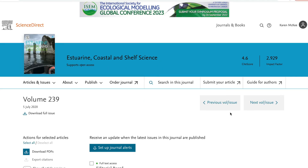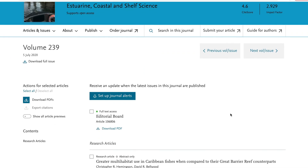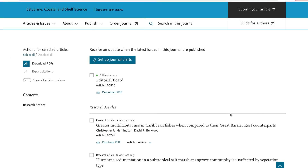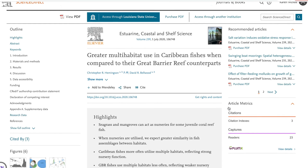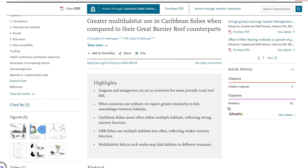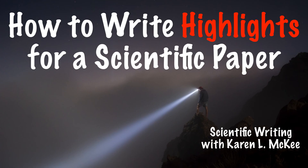If your target journal requires highlights, spend some time looking at the highlights for papers already published to get an idea of what is expected and how the authors crafted them.